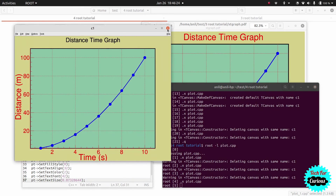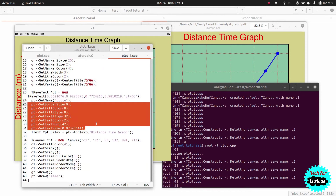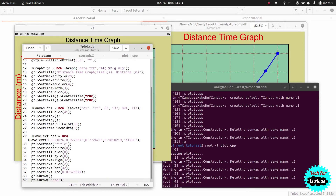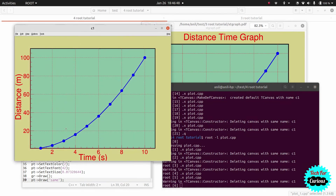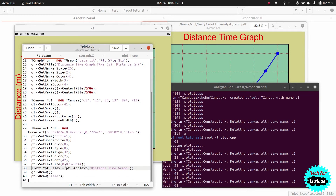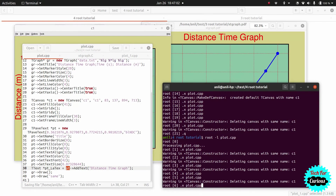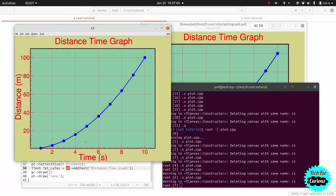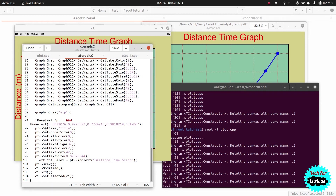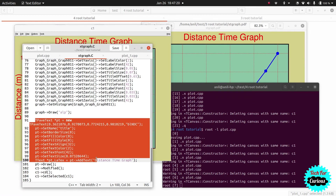After declaring the TPaveText, we need to draw it. First we set its name, then call pt->Draw(), and then add the text using pt->AddText(). After running, the title text now appears on the graph. The code for this was taken from the auto-saved settings file — if you want to increase the title size, you can use the mouse editor to adjust it, save it, and then copy the generated code into your original script.